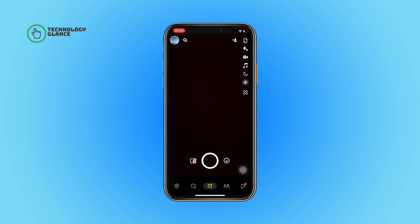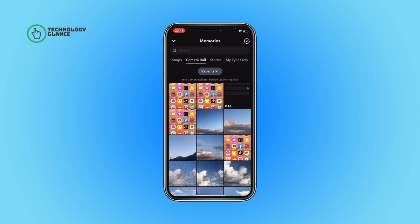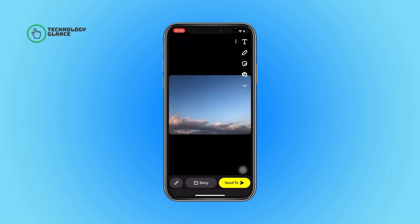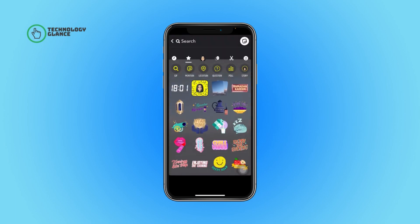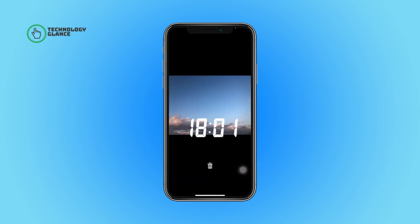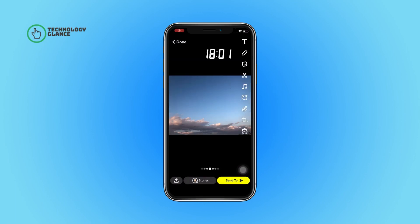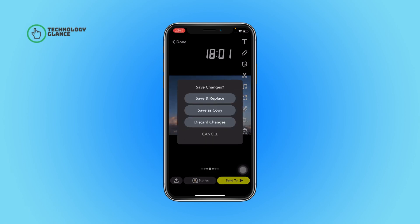Now tap on the photos icon. After that, go to camera roll and select the snap you want to edit. Now make the necessary changes. Then tap on the done button and select the appropriate option.